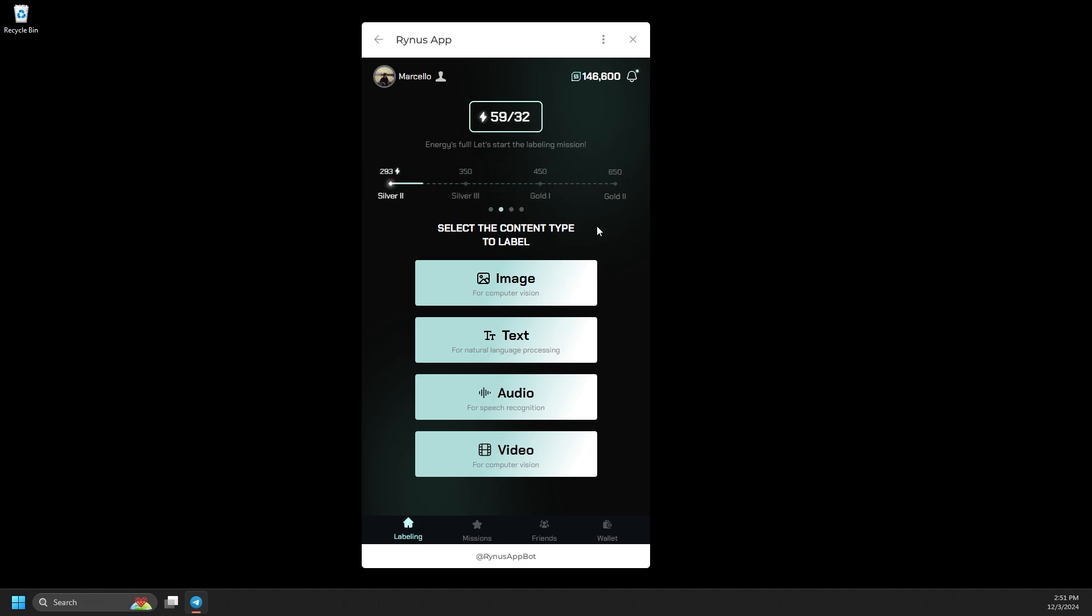After completing 150 tasks, you'll reach silver. After 450 tasks, you'll reach gold, 1,050 tasks for platinum, and 2,250 for diamond. Once you finish 3,250 tasks, you'll become a trusted worker.